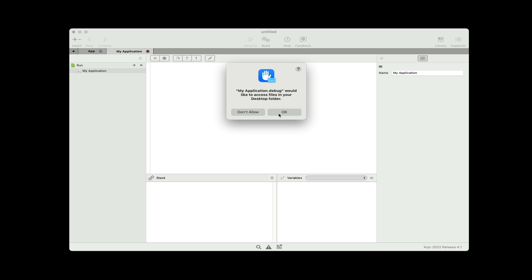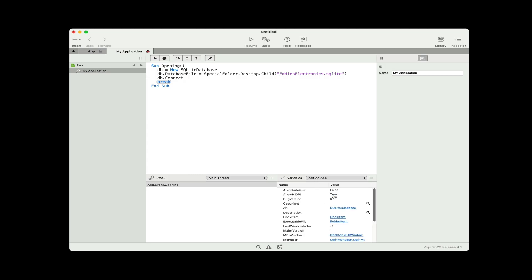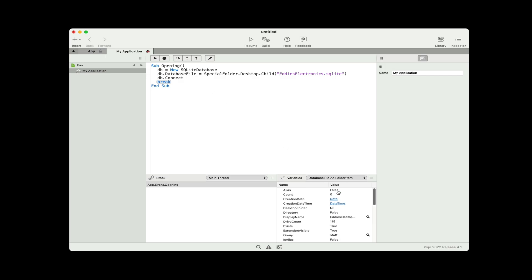Now I'm on a Mac, so it's asking for permission to access the desktop — I'm going to click OK. Here we are in the debugger, and there's the app class object. I'll click on app, and you can see DB right here. You can see it's a SQLite database — that's a good sign. Let's click on that. There's the database file property that I set, and you can see it's a folder item. And sure enough, the display name is Eddy's Electronics and exists is true, so we did connect to the right database.